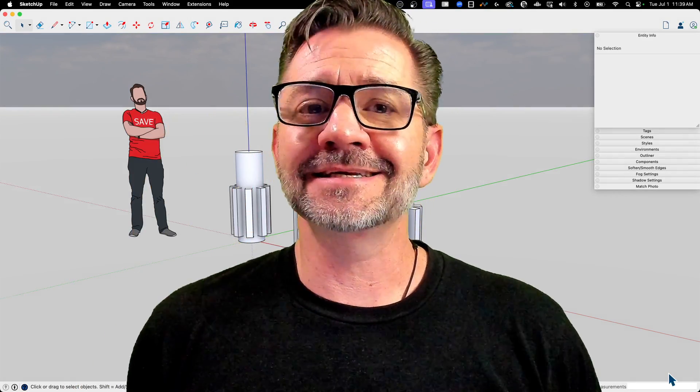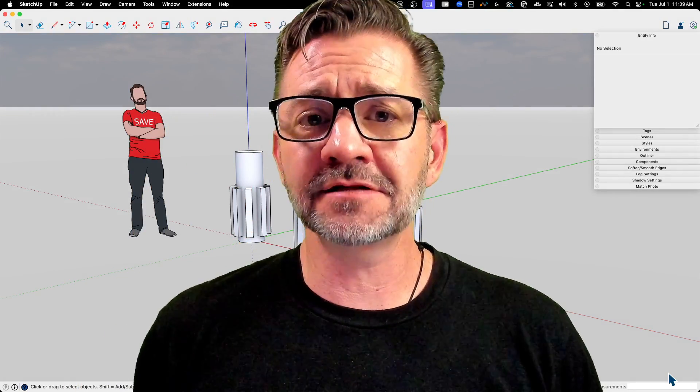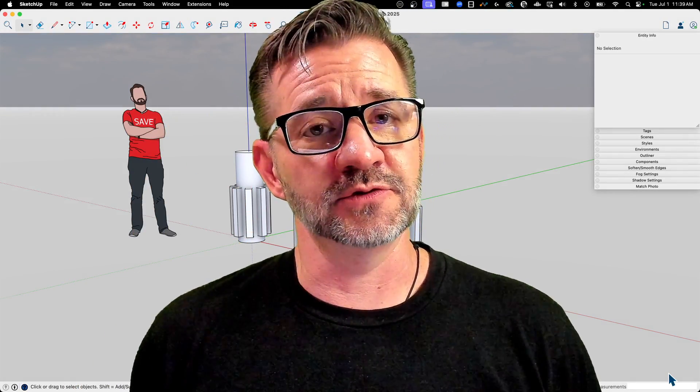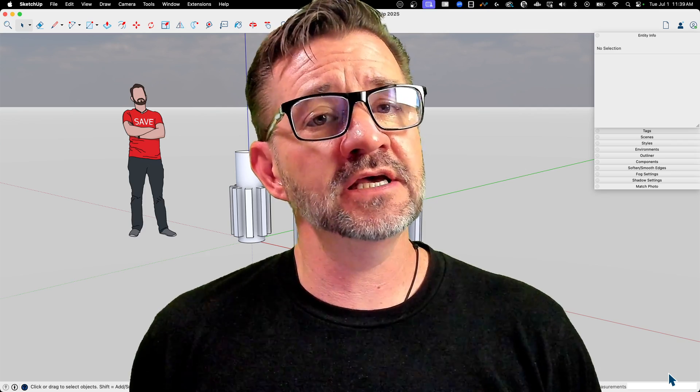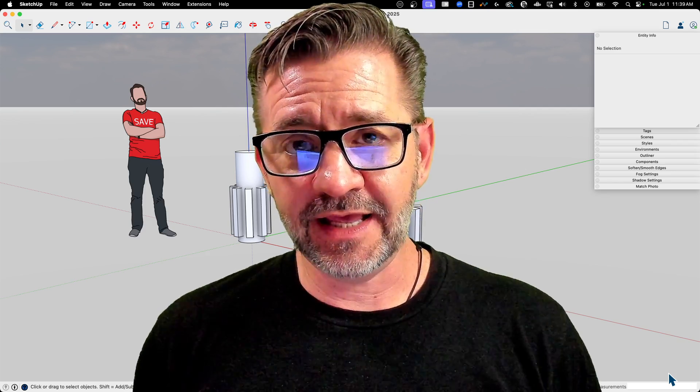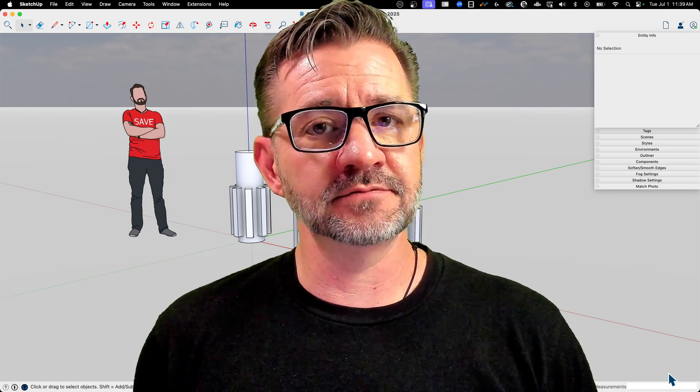Hey guys, I'm Aaron, and today we're going to take a look at some solid tools, specifically Union and Outer Shell.